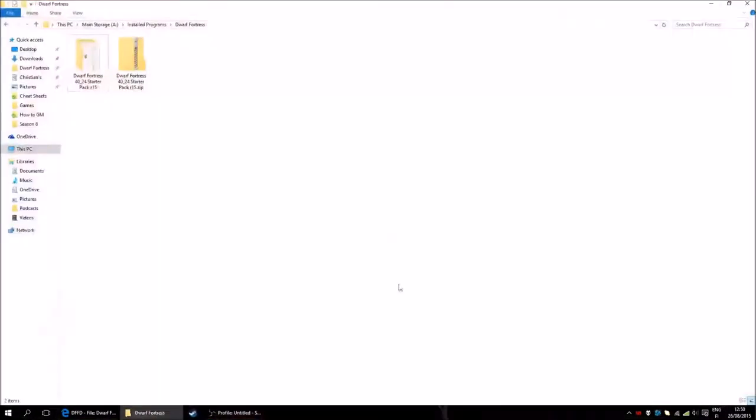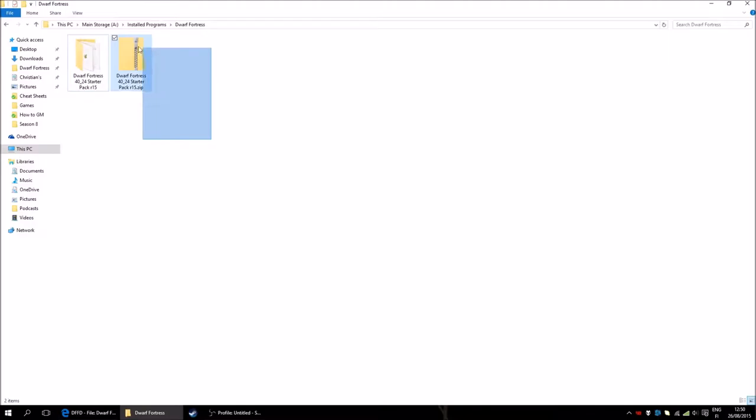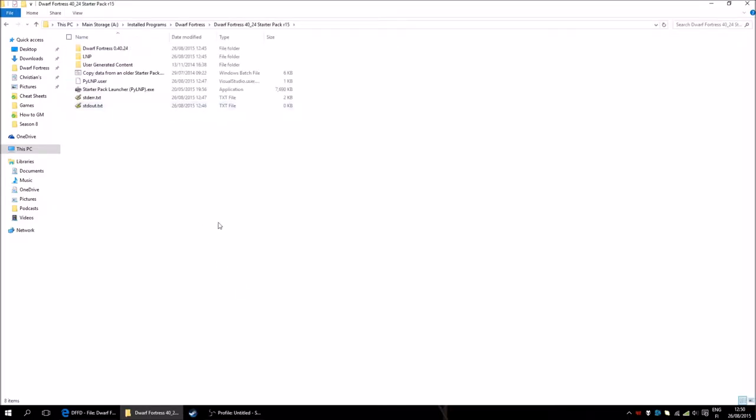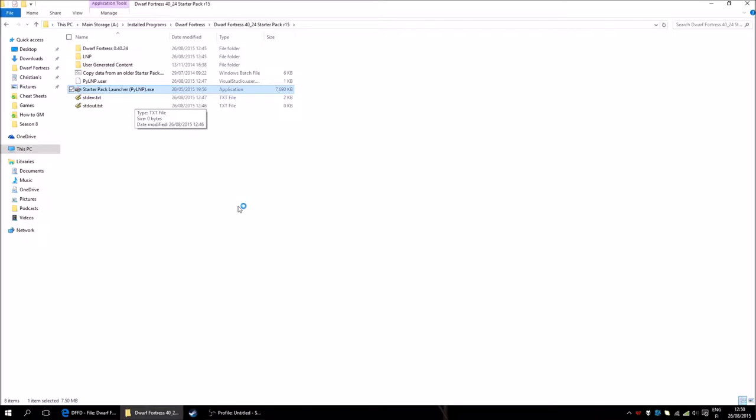And then you will get a zip file, looking like this. After extracting it, you will get this Dwarf Fortress folder here, starter pack edition. You just open it. And in order to start the game, you will just open up this starter pack launcher.